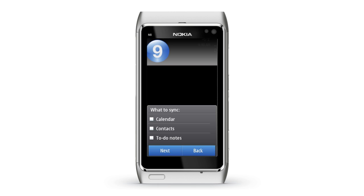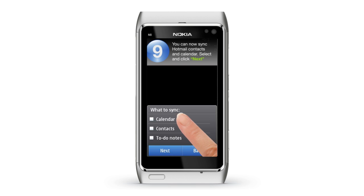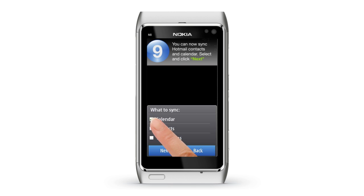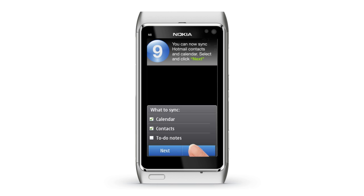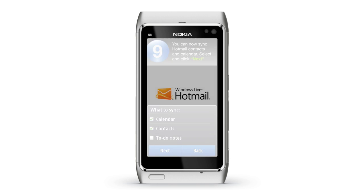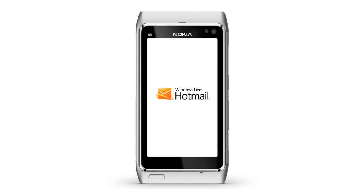Step 9: In addition to mail, you can now sync your Hotmail contacts and calendar. Select the data to sync and select Next. Congratulations, you have now set up Hotmail on your Nokia Smartphone.